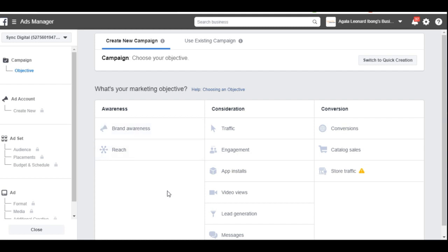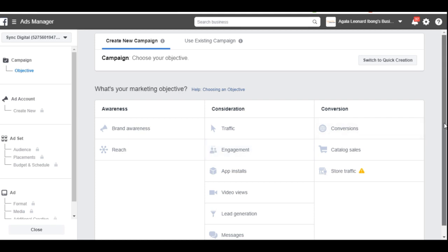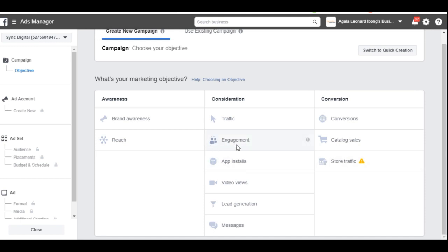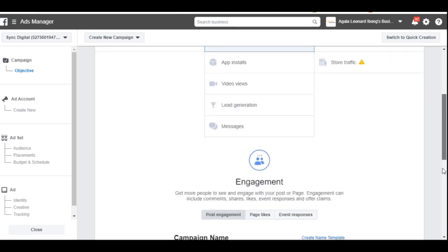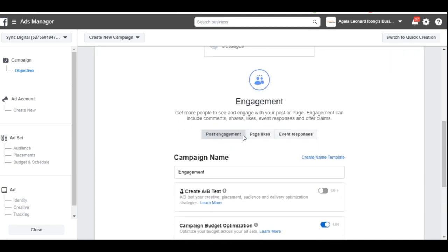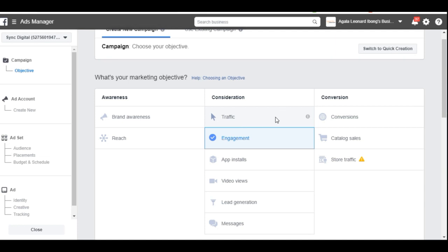Under Awareness we have Brand Awareness — if you just want your brand to be in front of people, like Coca-Cola and big organizations use this — and Reach, if you want to drive traffic to your website or blog. You can also run ads for Post Engagement if you made a post and want more people to engage with it, and under engagement you can run ads for Page Likes or Event Response as well.